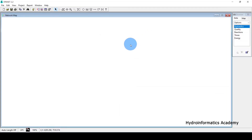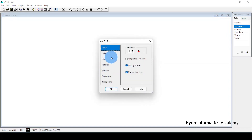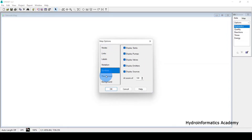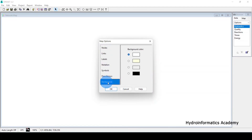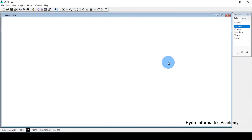Another setting is the workspace background color. By default it is white. To change it, right-click and select Options, then change the background color. I personally prefer to keep the white background.